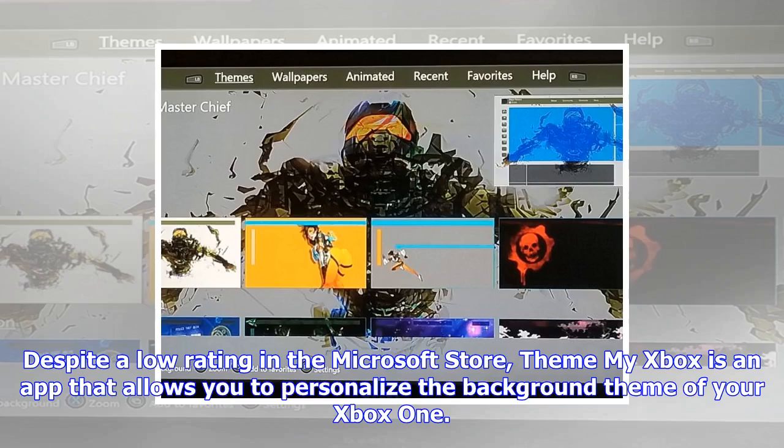Despite a low rating in the Microsoft Store, ThemeMyXbox is an app that allows you to personalize the background theme of your Xbox One.